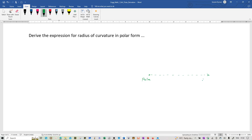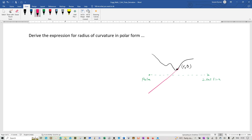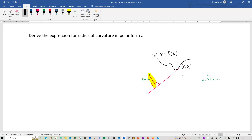What I've drawn quickly is the pole and the initial line that describe what the polar coordinate system is. We are drawing a particular curve, and on the curve we are trying to look at one particular point called r comma theta. At this point there is a tangent which has been drawn, and we are interested in the perpendicular from the pole on the tangent. I've highlighted this line, and this particular line has got a length called p. The equation of this curve is r equals f of theta, so theta is the independent variable and r is the dependent variable.